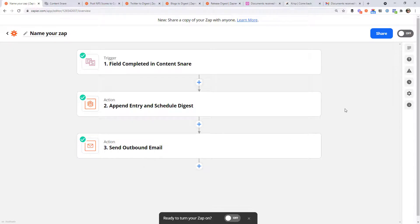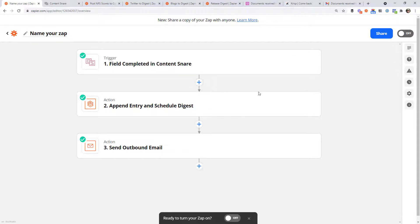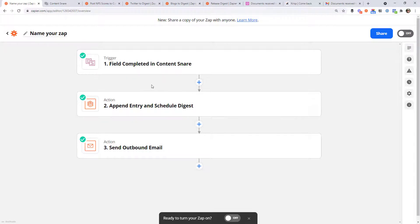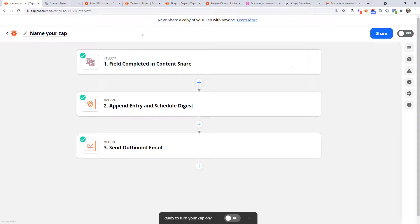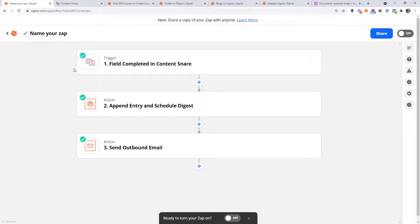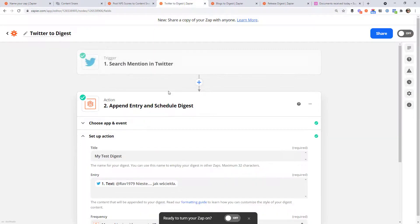Now, if you'd like to hang around, I'm going to dig into one more slightly advanced version of this. And that's if you want to combine multiple sources into one digest. So here it's only this one field completed in content snare. That's the only thing that's going to become part of this digest. Maybe you want to create a digest that includes tweets that match a certain keyword, as well as some of the posts from your favorite blogs. So to do that, we have to create three different workflows and I've created them already. So I'm going to just jump through them and show you how they are set up.